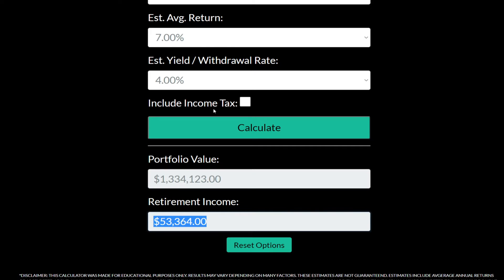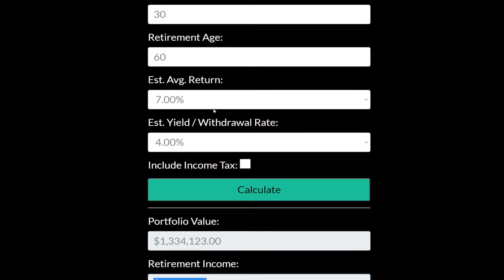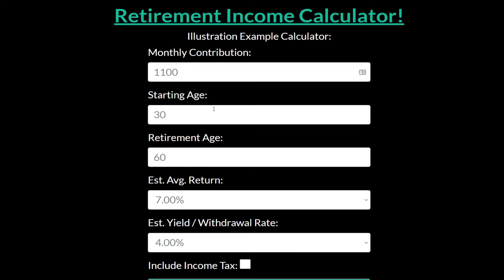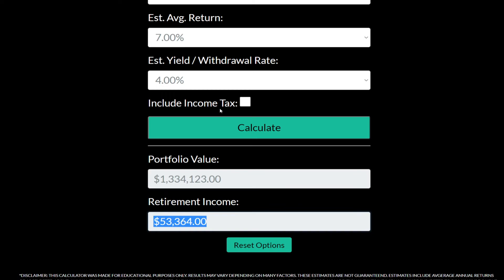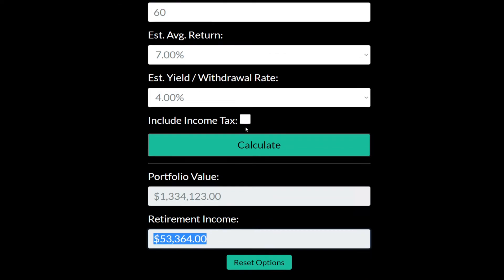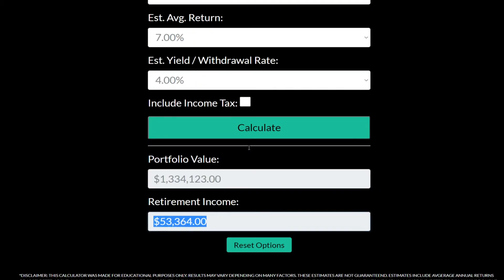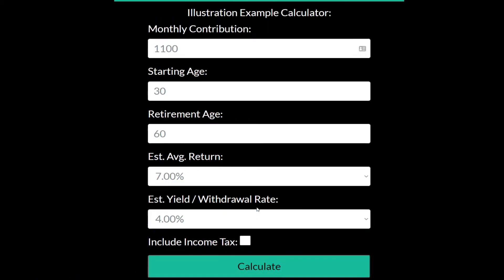Starting early and taking advantage of tax-free growth is very important. The government has different vehicles — Roth IRAs, health savings accounts, and others — where you can essentially harvest some of those tax savings. Another one I'm a big fan of is cash value life insurance. It's different from investing in the stock market, so you'll need to do more research on it. Personally, I like the tax-free growth, early liquidity, and several other features it offers.